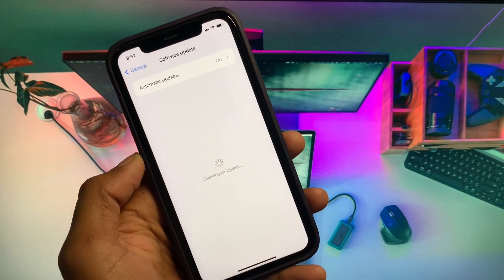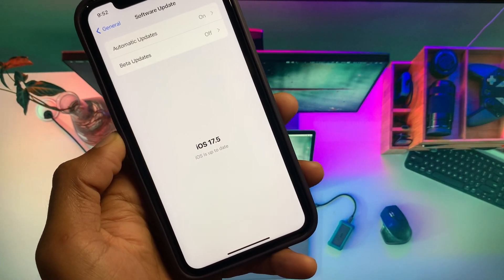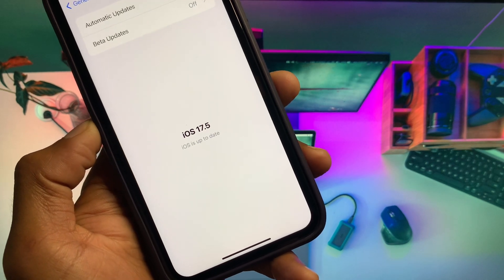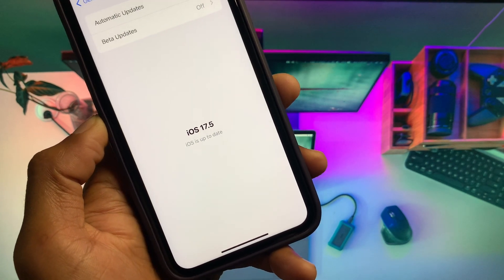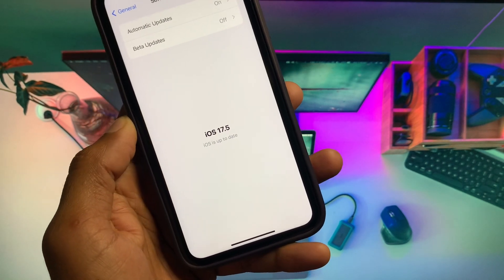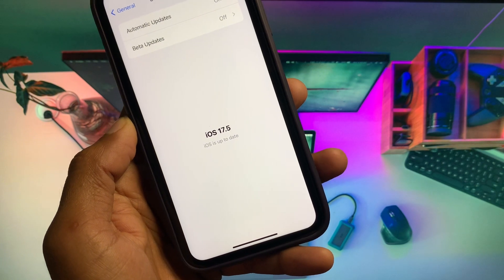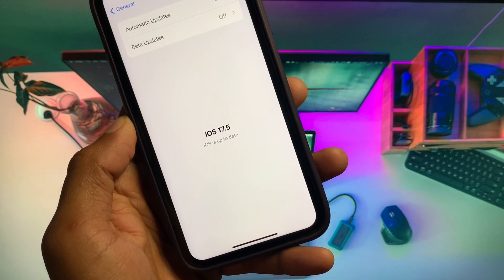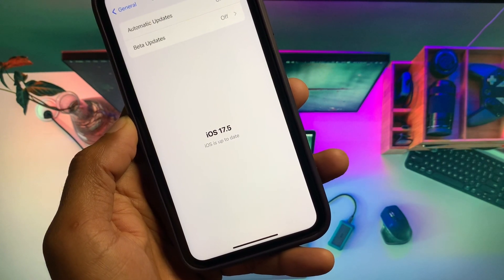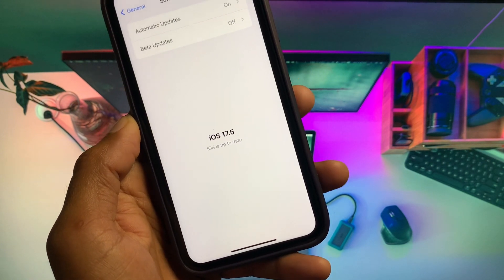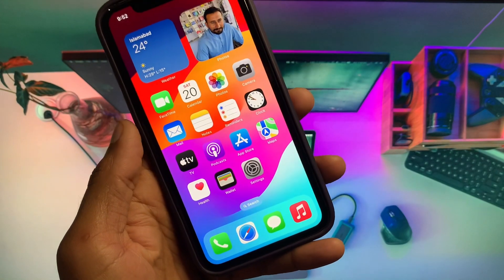Another way to fix this problem is to open Settings, click on General, and click on Software Update. Note that this issue is only present on iOS 17.3 or later, so you can downgrade your iOS version to 17.2 or older, and after this your problem will be fixed.